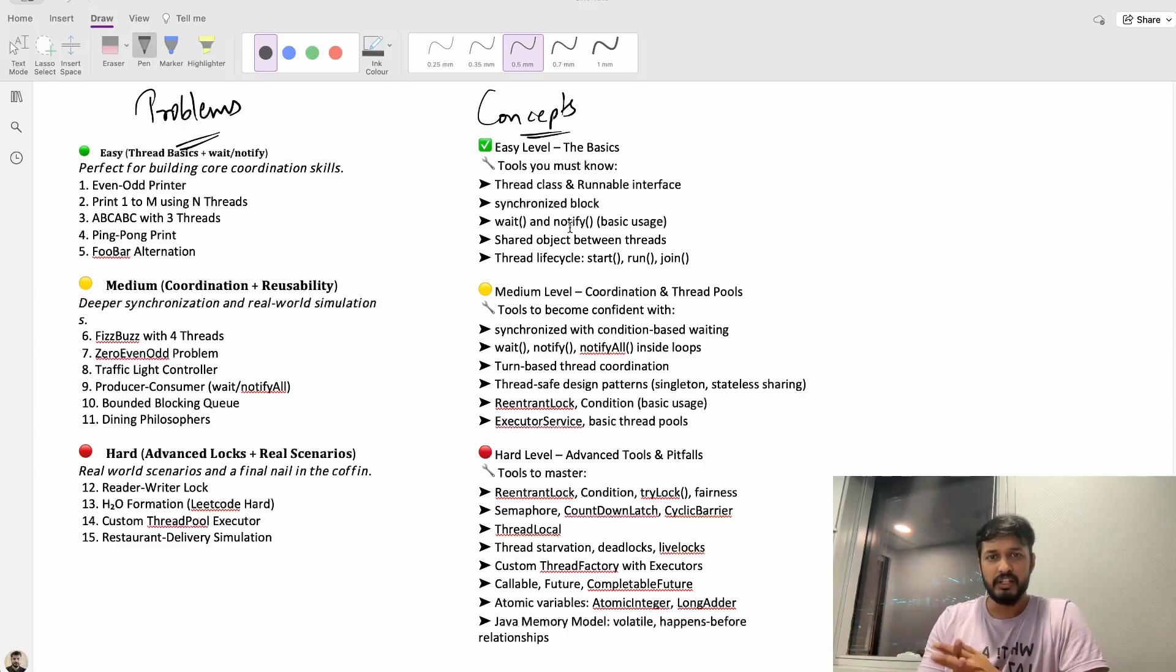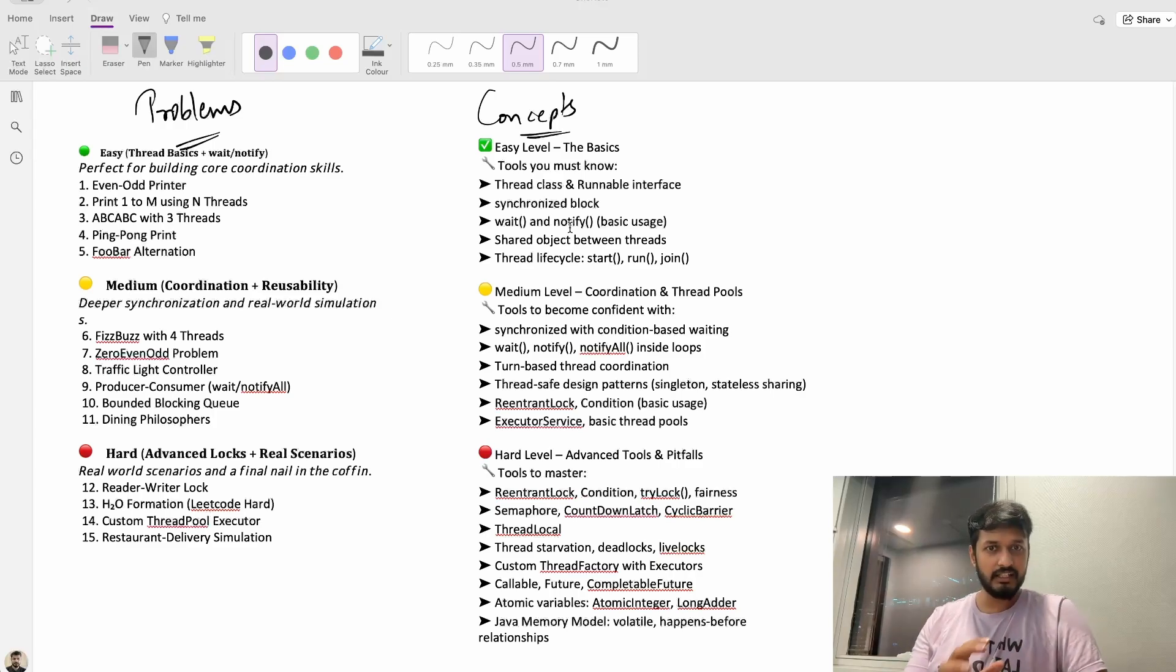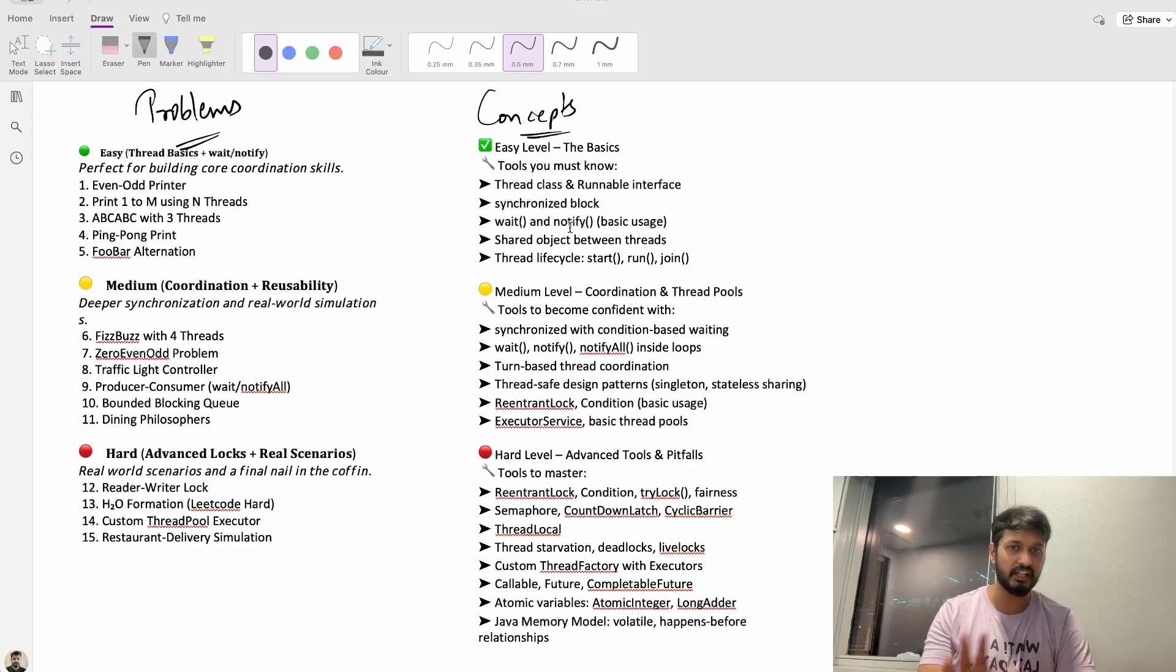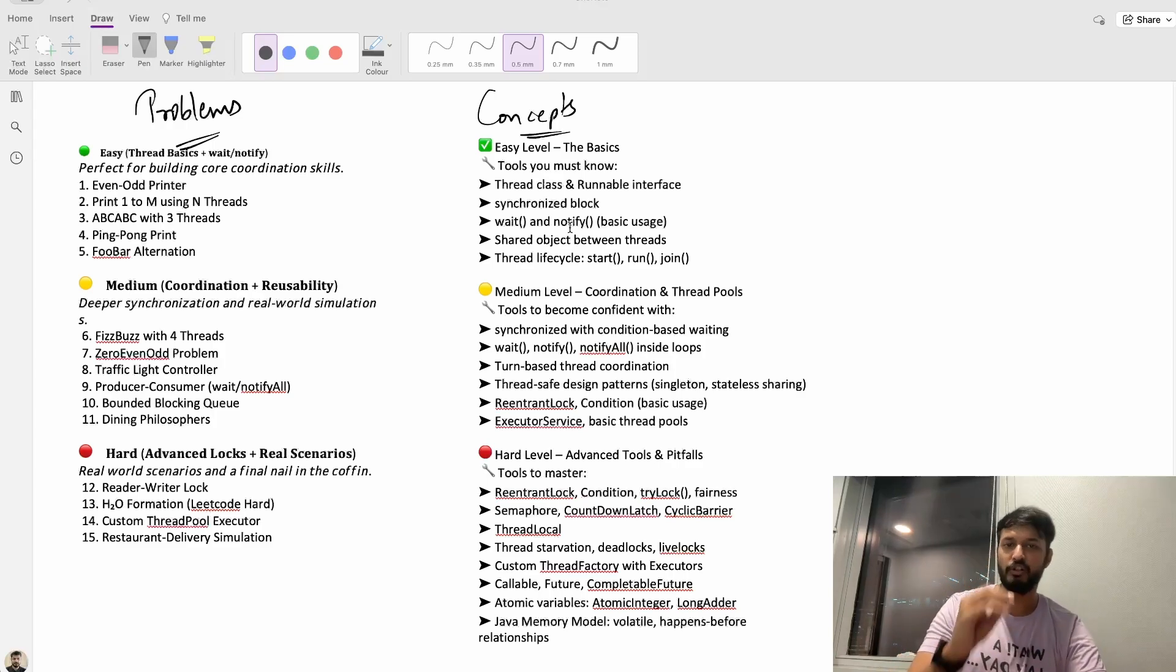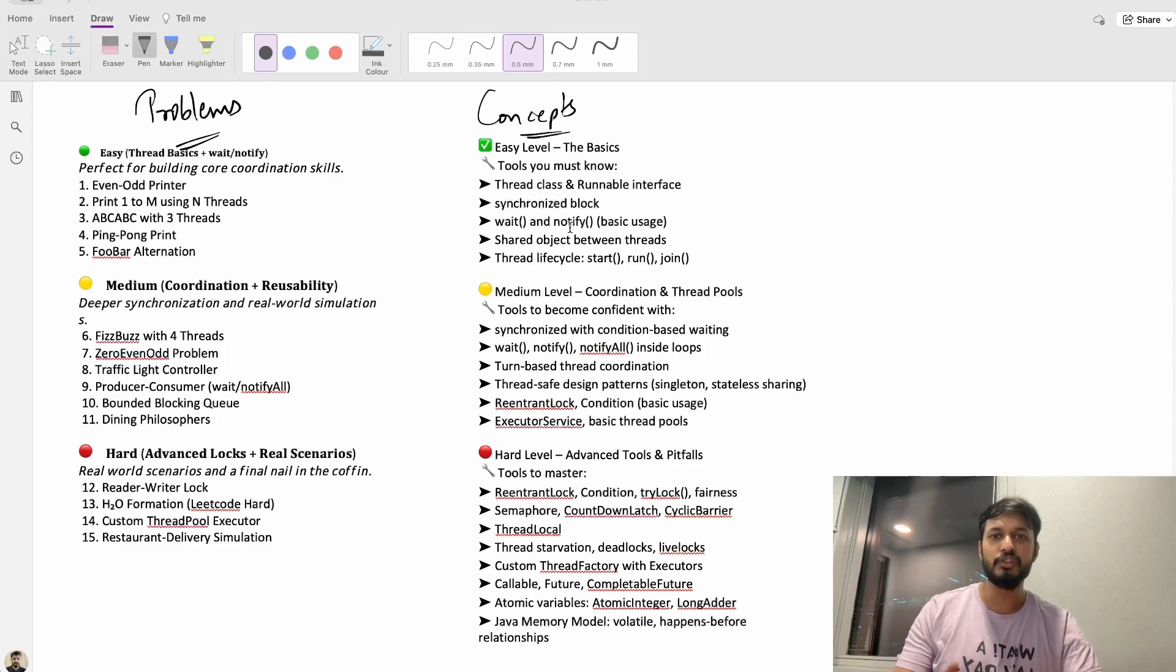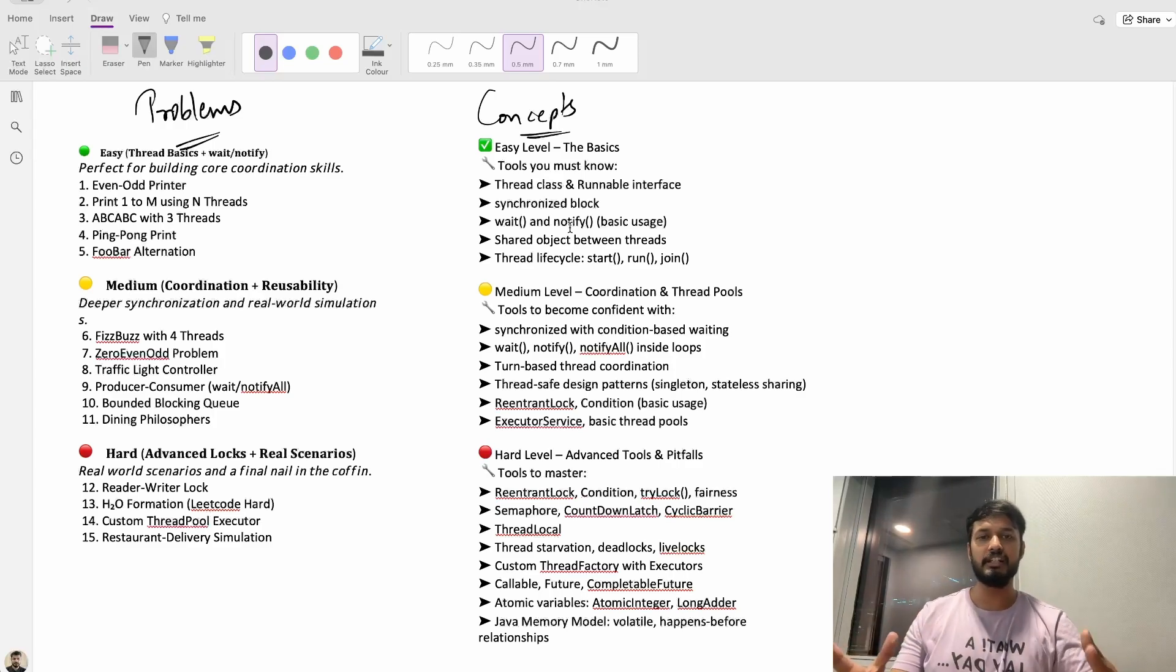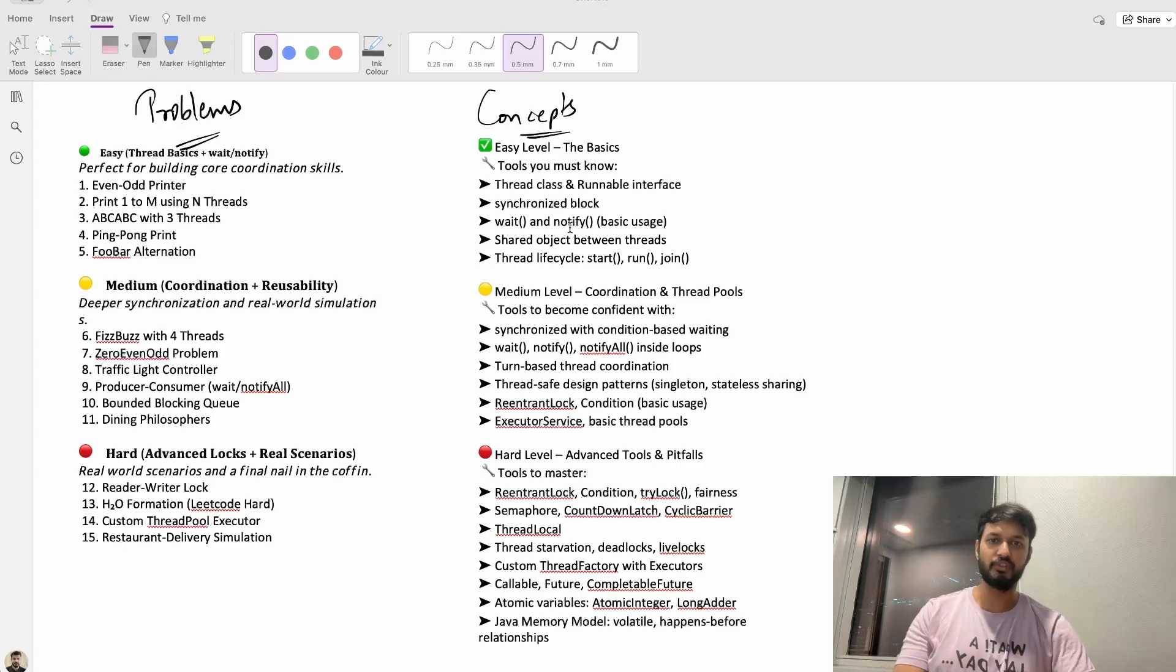I have already put together a list of core concepts and handpicked problems that will help you become truly confident with Java multi-threading. And I promise you by the end of this series you will be able to tackle almost any multi-threading questions that comes your way.